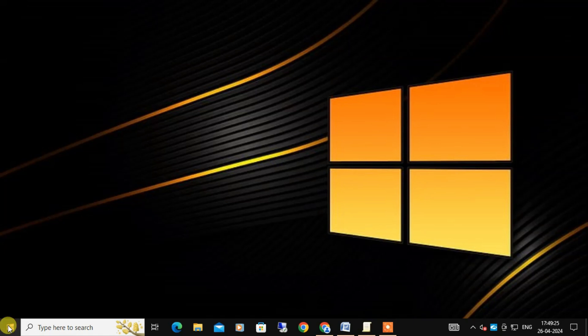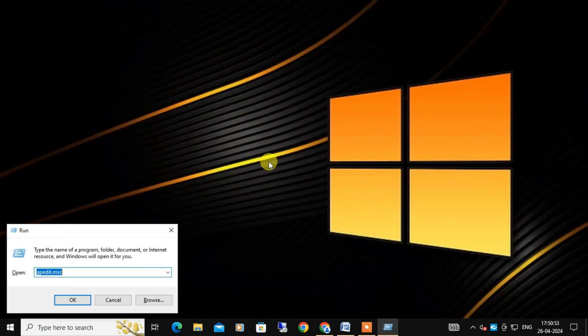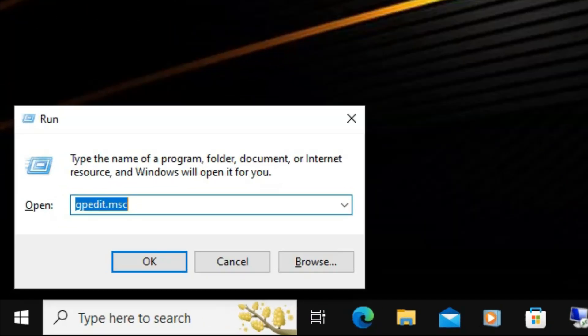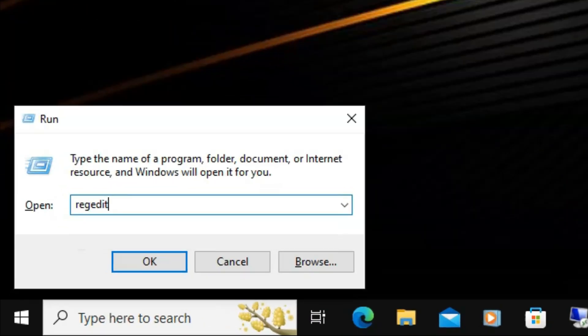So let's open the Registry Editor. You can do this by pressing the Windows key plus R to open the Run dialog box, and here you need to type 'regedit' and click on OK.